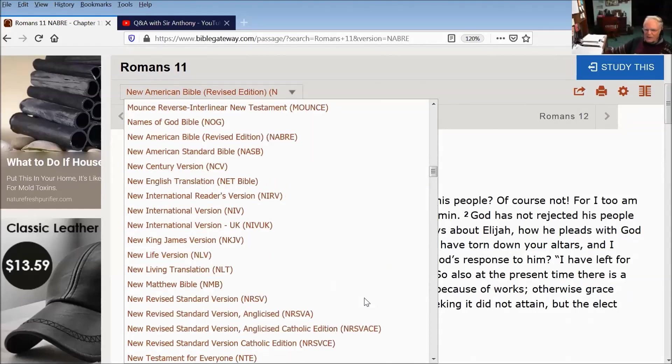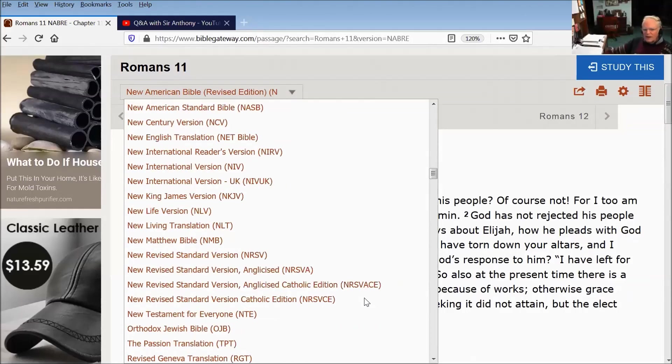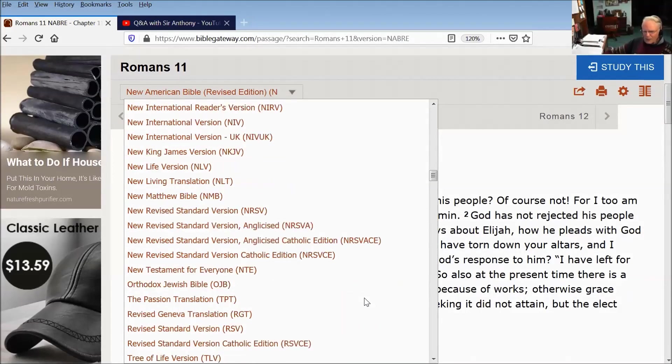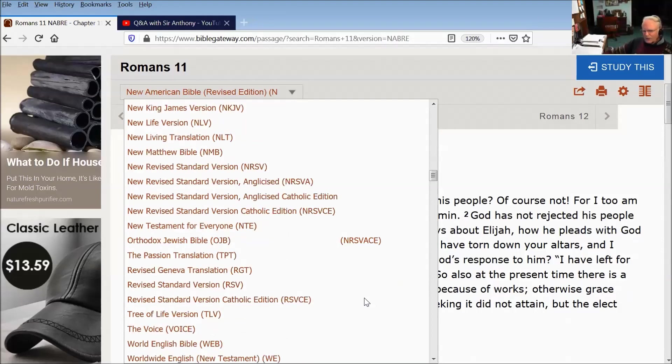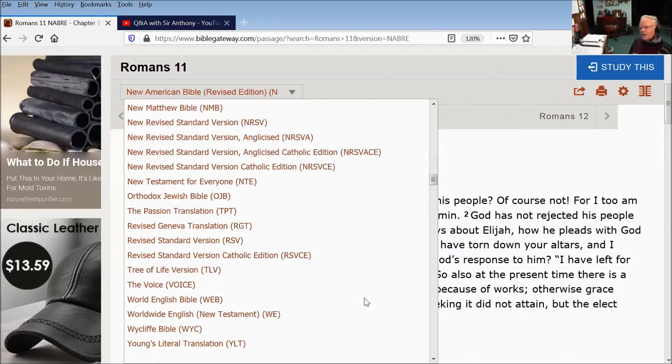So I would recommend you use the New American Standard. You can use the NET Bible there. I wouldn't use the New International—it has a number of blatant mistakes.